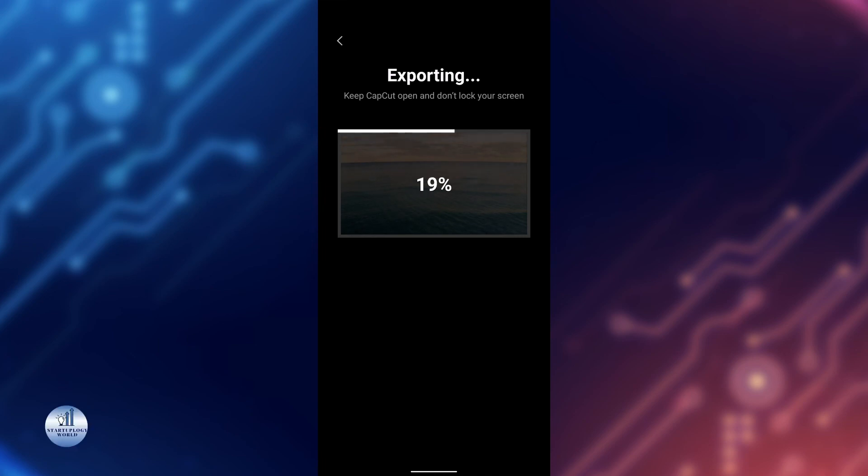Once it's exported, you can share it directly from CapCut to any other social media platform, for example, TikTok, Facebook, and YouTube as well.